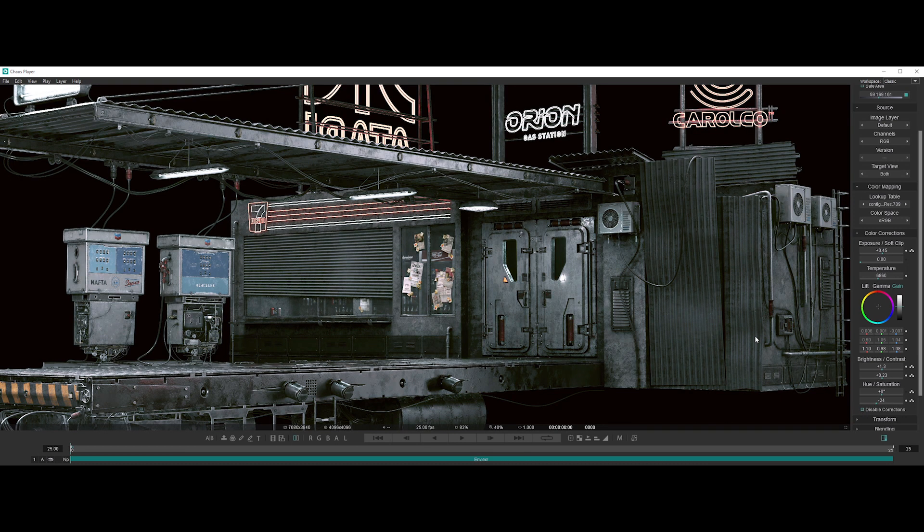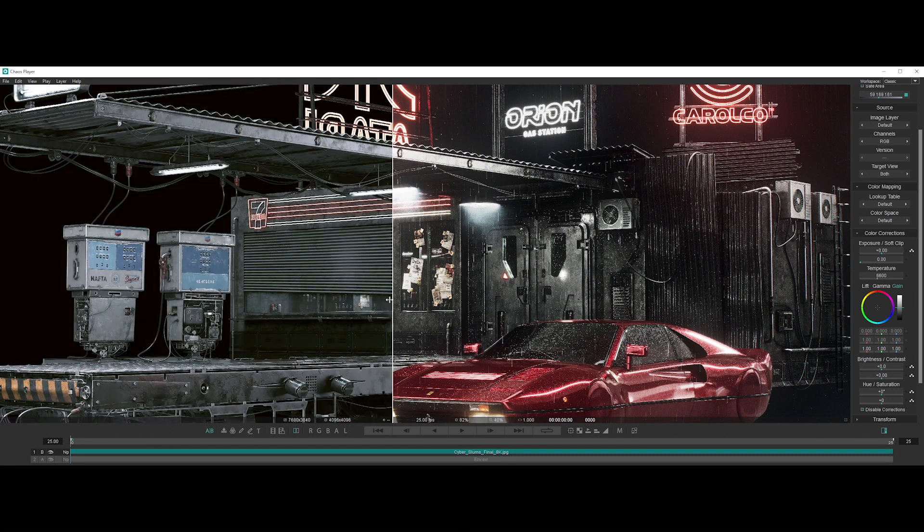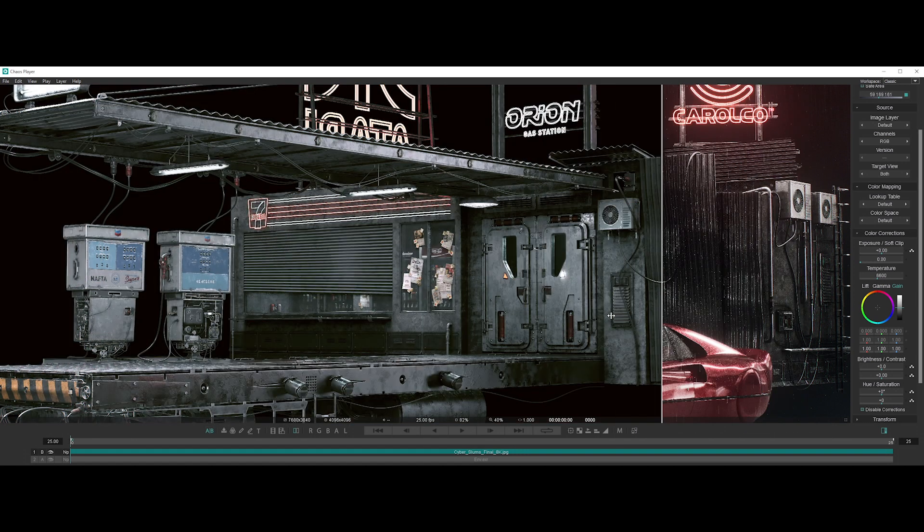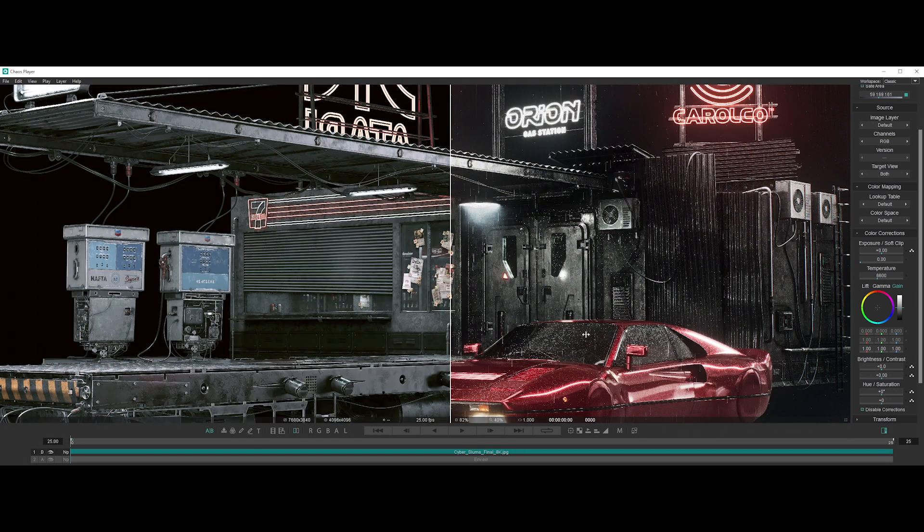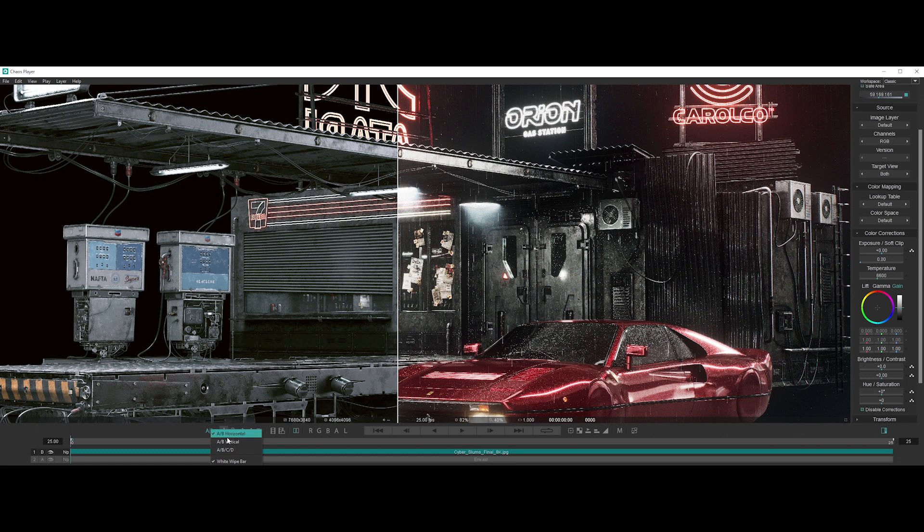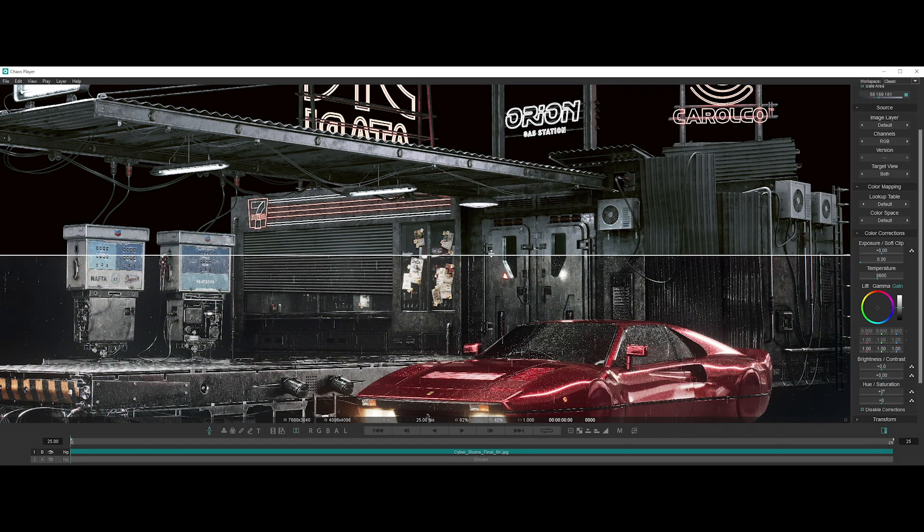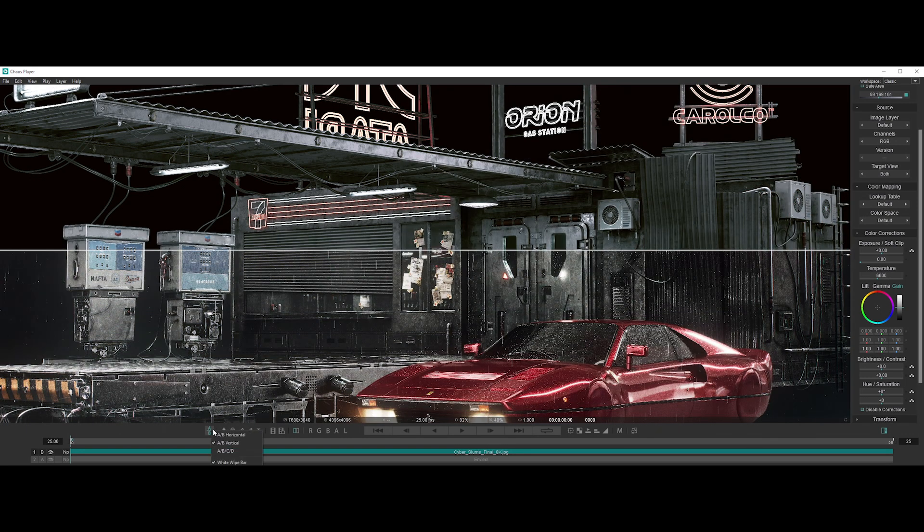Then another really cool feature is the AB Wipe Compare mode. You can compare up to four versions of a shot in playback. Swipe and zoom into details to check and perfect your own and other people's work.